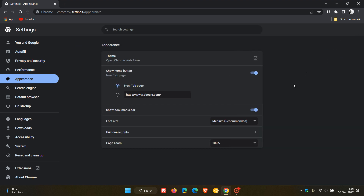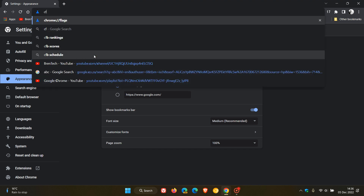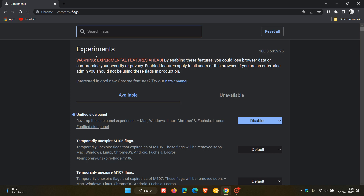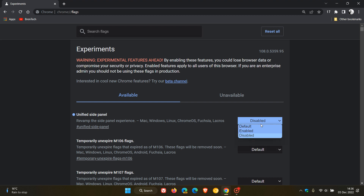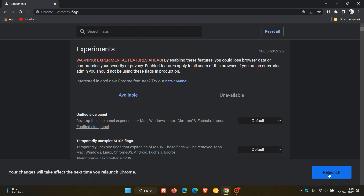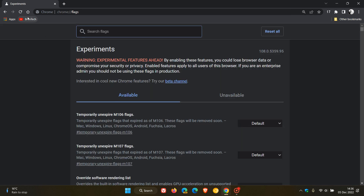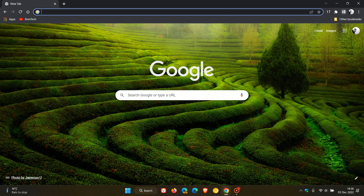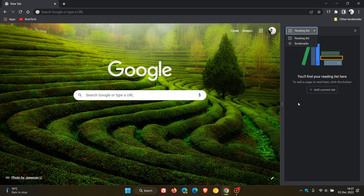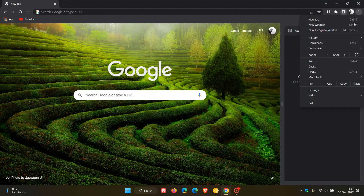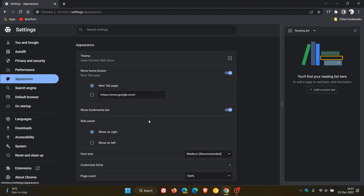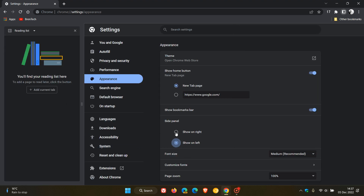If you want to get the new unified site panel back and re-enable the feature, just head back to the experimental flags page, search unified site panel, find that flag, and change it from disabled to default. Relaunch the browser to apply the flag, and now if we head back you will see the menu is back, we can resize the site panel, and in settings we are able to change the location from the right-hand side back to the left-hand side and back to the right.